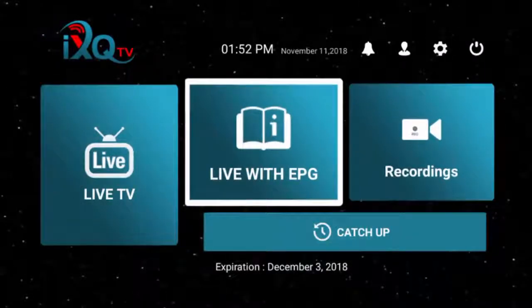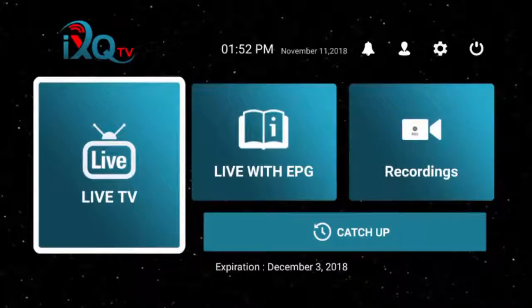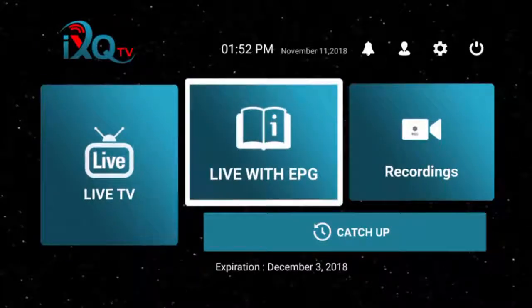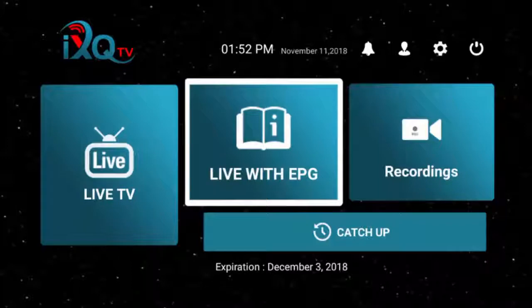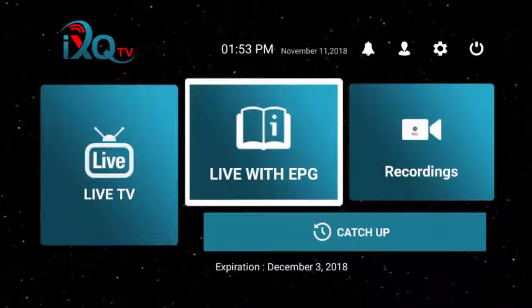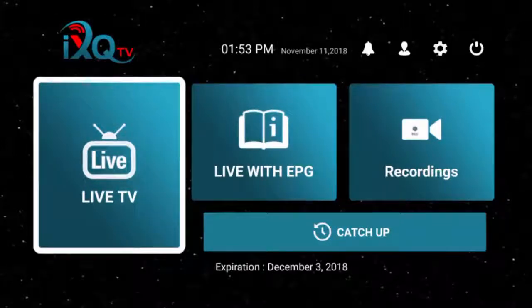Now we've got two ways to watch live TV. You've got your Live TV button here and Live with EPG. Live with EPG is more of a TV guide type feel that you may be used to. When you first log on, it might say install EPG and you can click that and it will install the TV guide. Now we're going to start over here at Live TV.